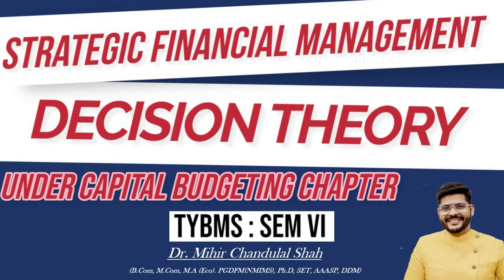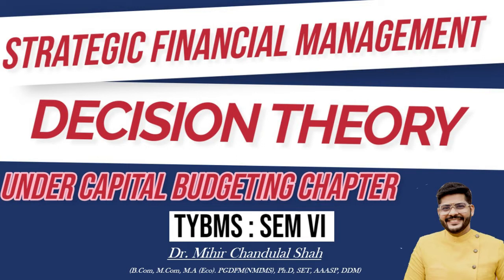In this particular Decision Theory topic, we are going to learn how to create a decision tree. We'll take up one sum which will help you understand how to solve it. It's a very simple topic.